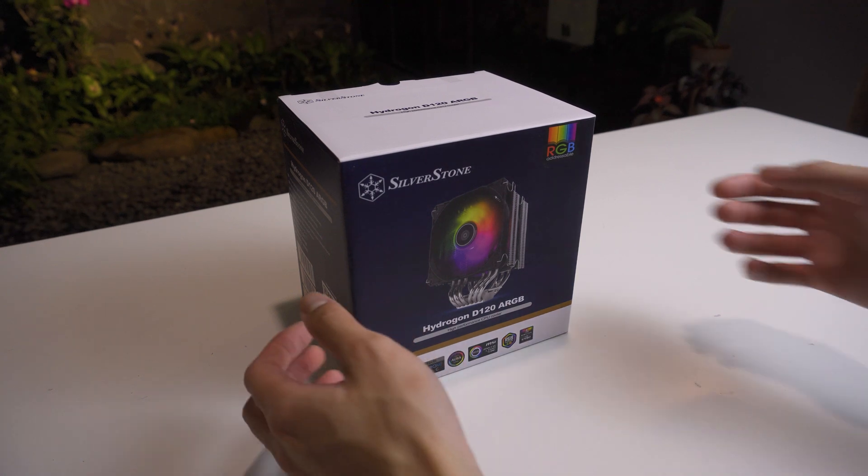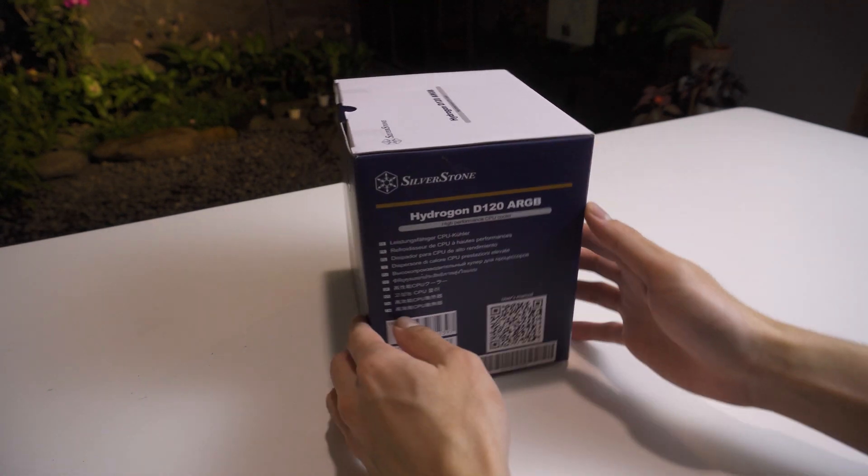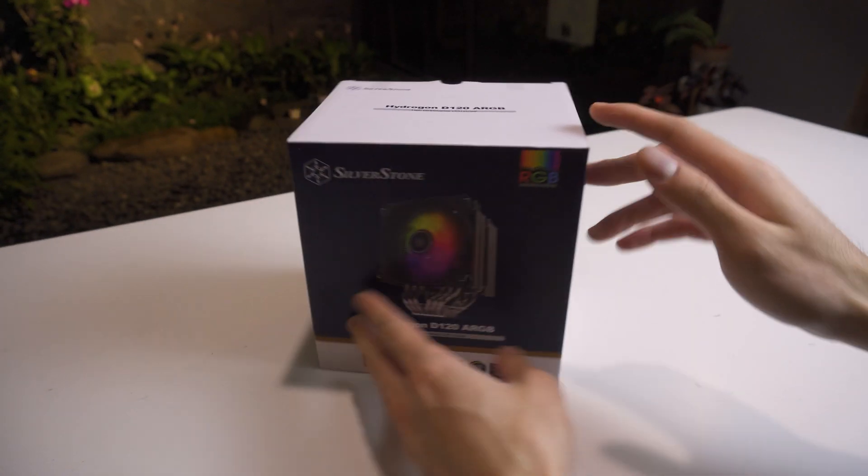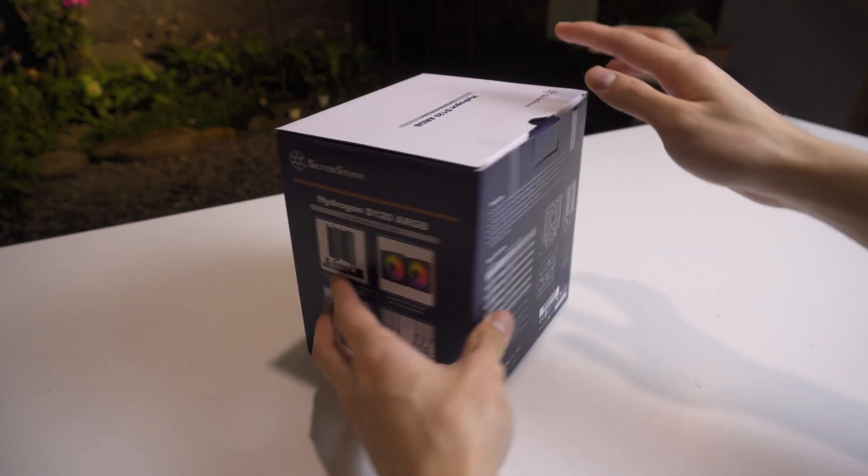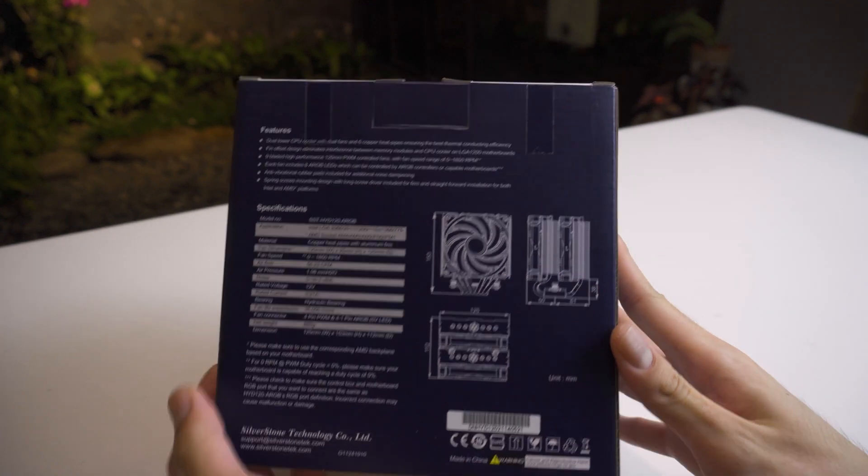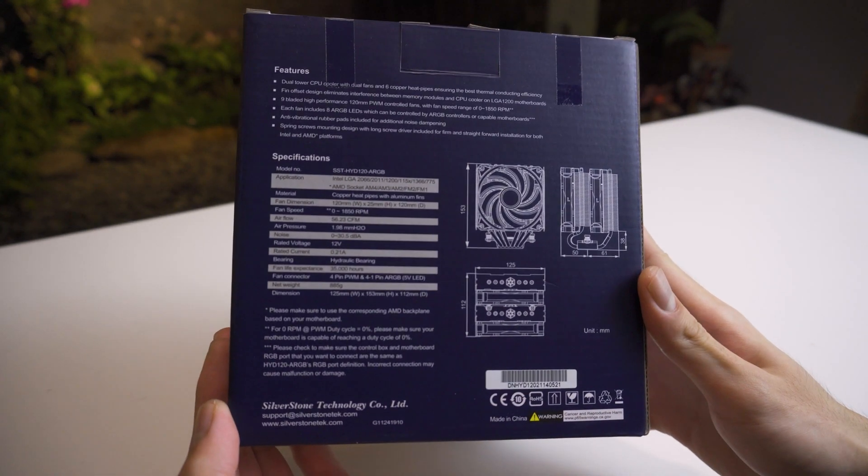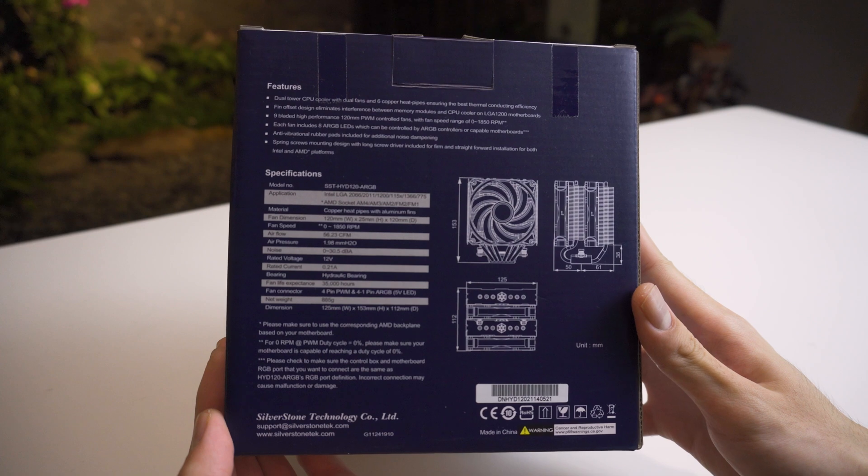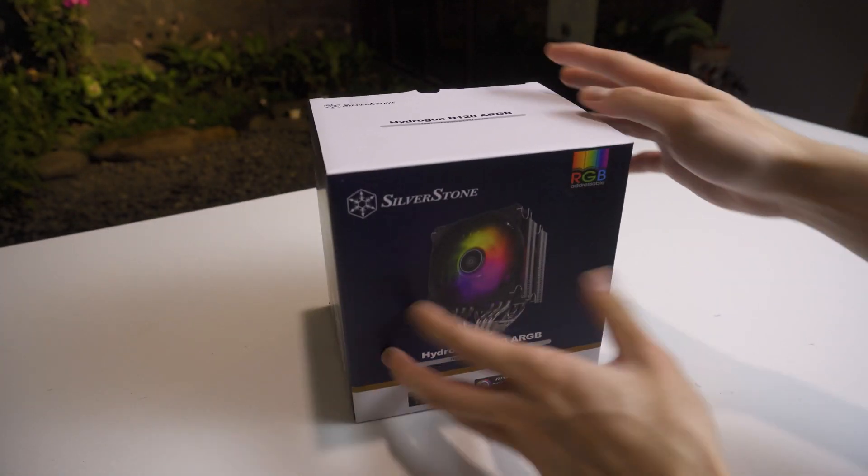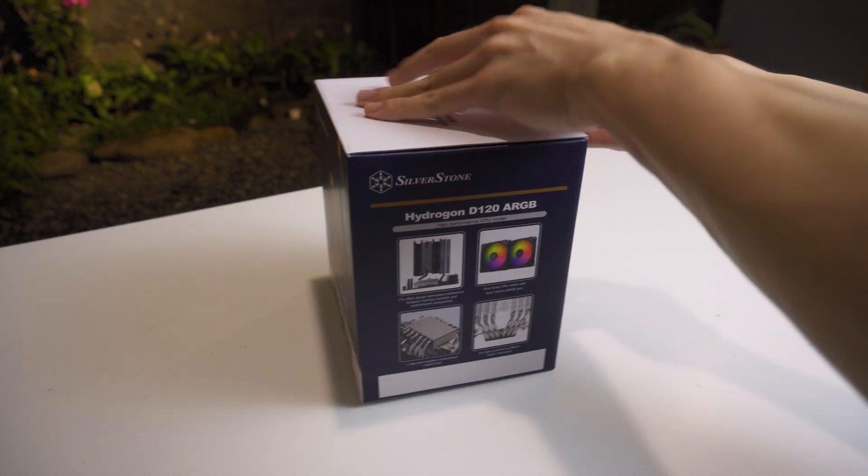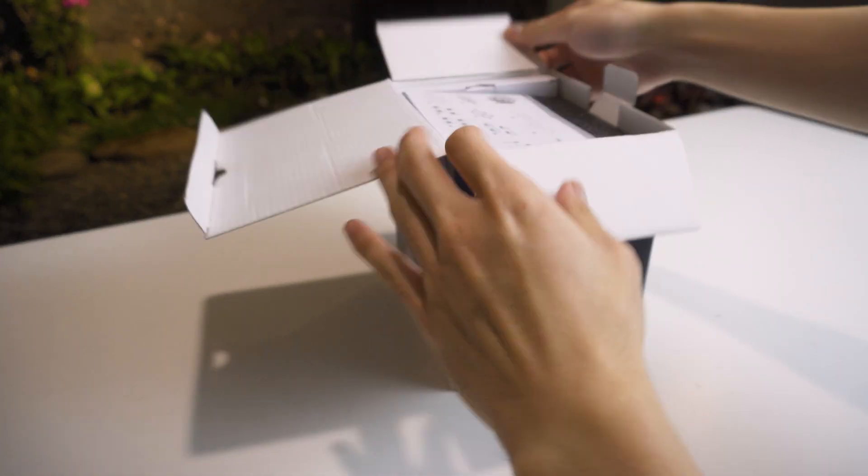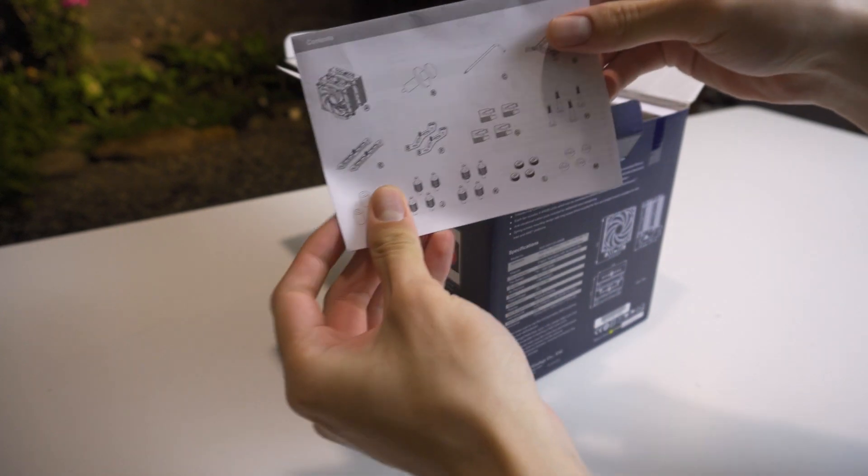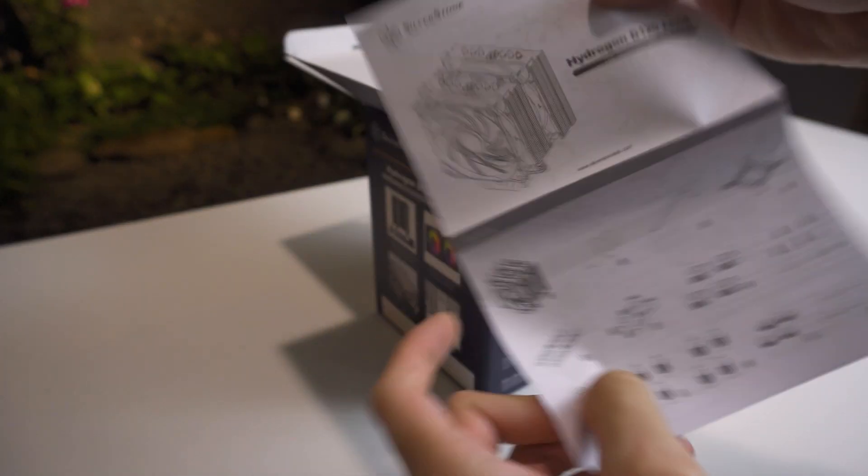Silverstone just released a brand new air cooler called the Hydrogon D120 ARGB, which sounds like a water cooler name because of the hydro in the name, but this is a new air cooler from Silverstone meant to be the best low-profile-ish air cooler from them. It's only 153mm tall and that's the main point of this cooler - it's not very big but it should perform really well. Let's take a look at the product itself first.